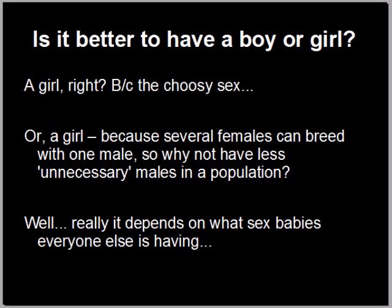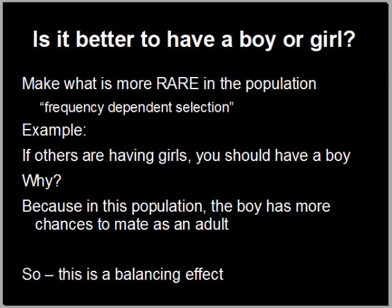What it really comes down to is what kind of babies is everybody else having. What is going to be advantageous for the mother is what is more rare in the population — we call this frequency-dependent selection. For example, if all your neighbors and community are having girls, you should have a boy, because in that population a boy will have more chances to mate as an adult. The boy will be more rare and will have more chances to mate, so you can see how this creates a balancing effect: if things go too far in one direction, this effect brings it back toward the other.